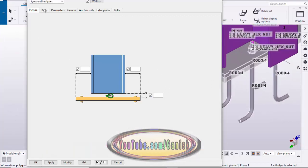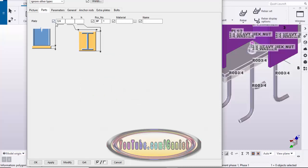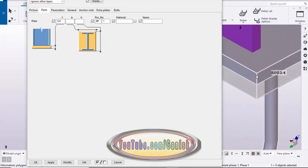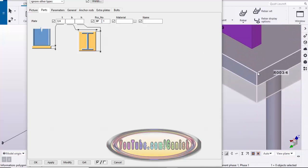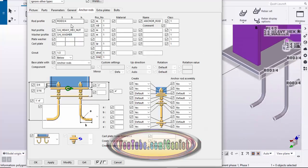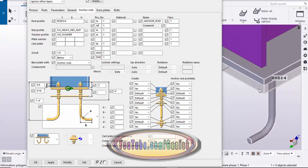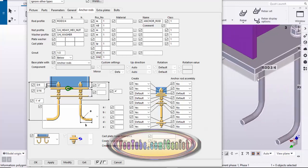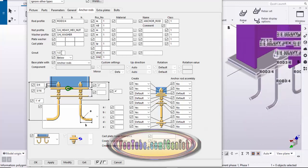Go to the Parts tab. Under the Parts tab you can see the plate thickness is three-quarters of an inch. Three-quarter inch means the thickness of this base plate should be three-quarter inch. Then go to Anchor Rod — by default the rod size is three-quarter inch, and the nut and washer are also three-quarter inch.